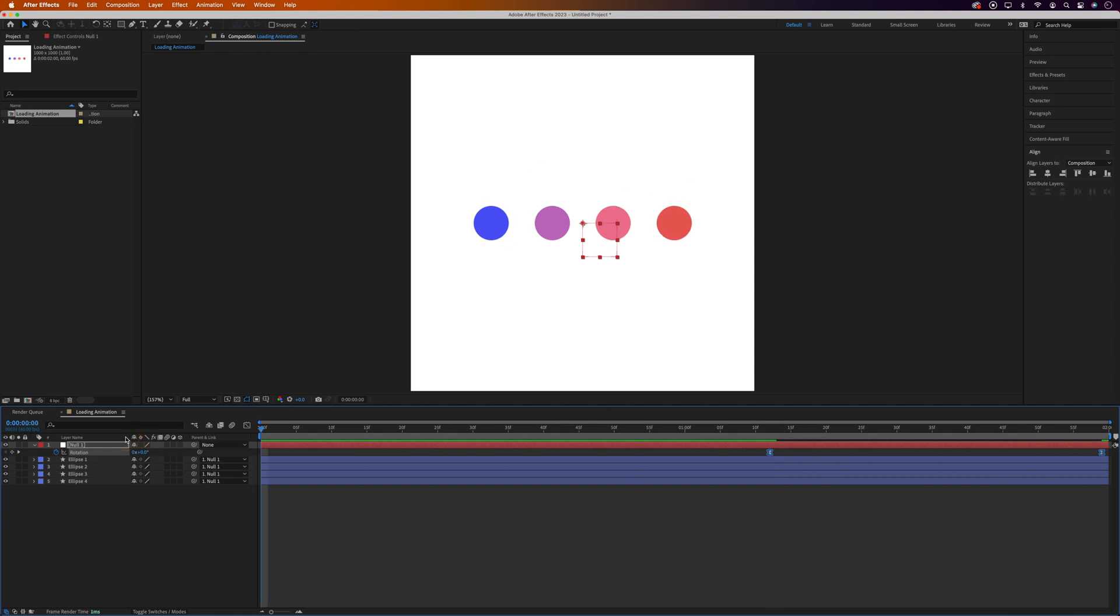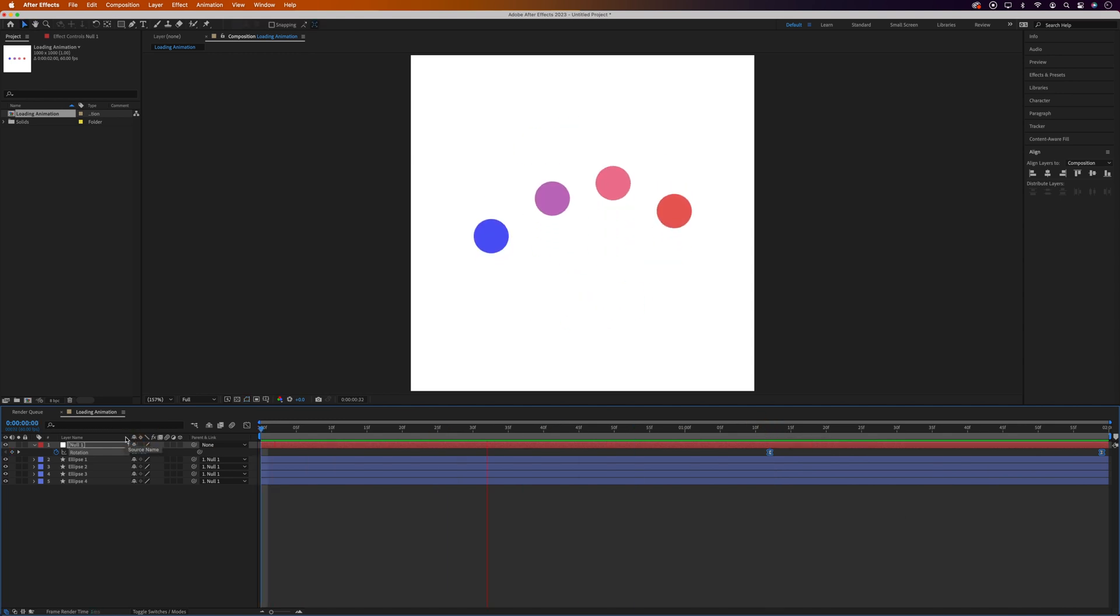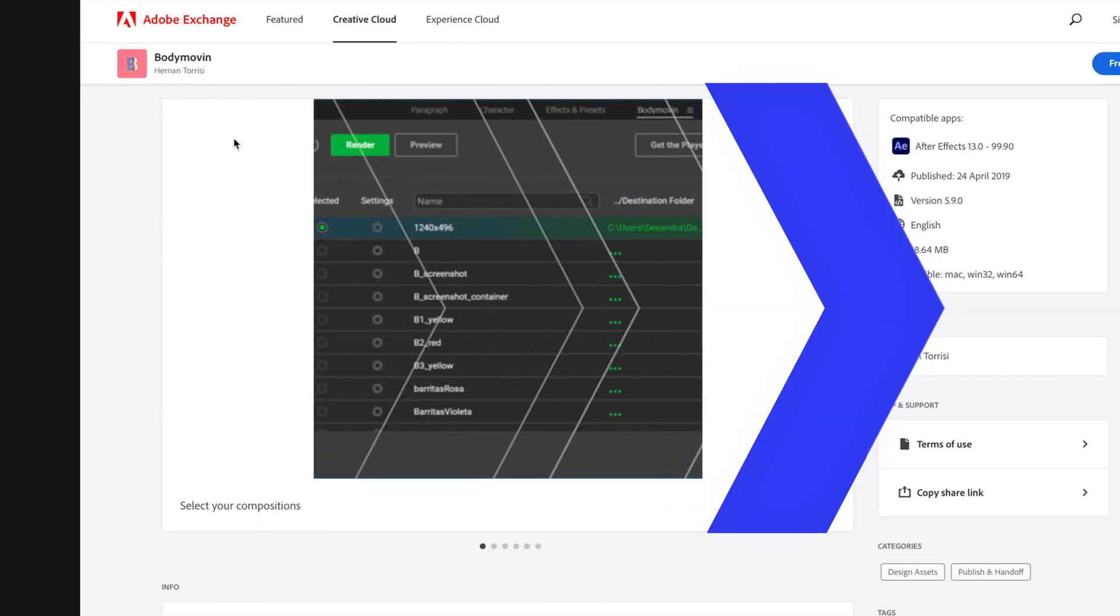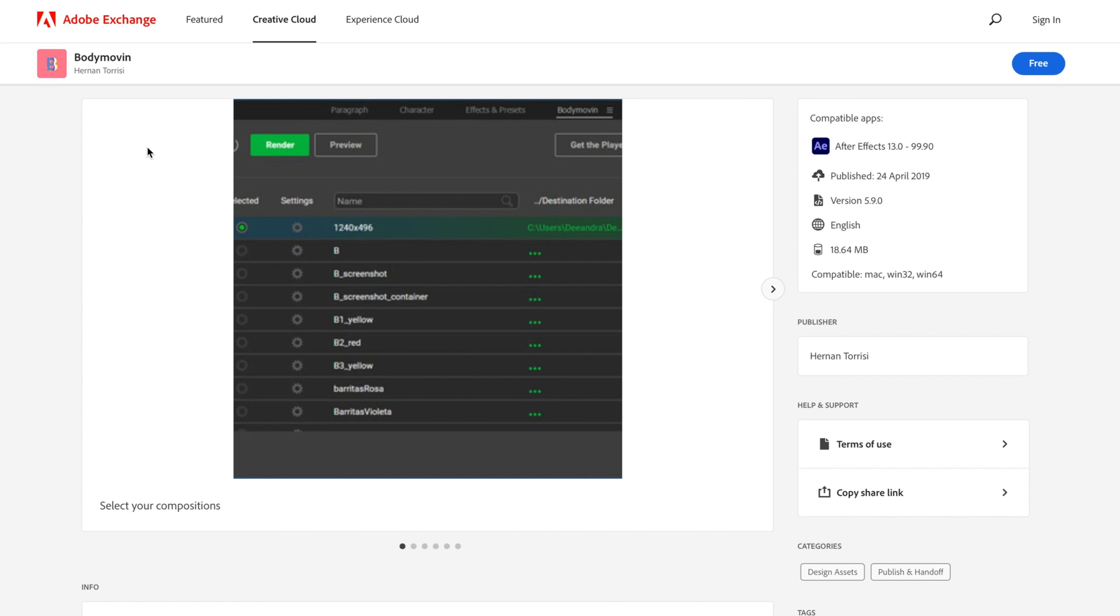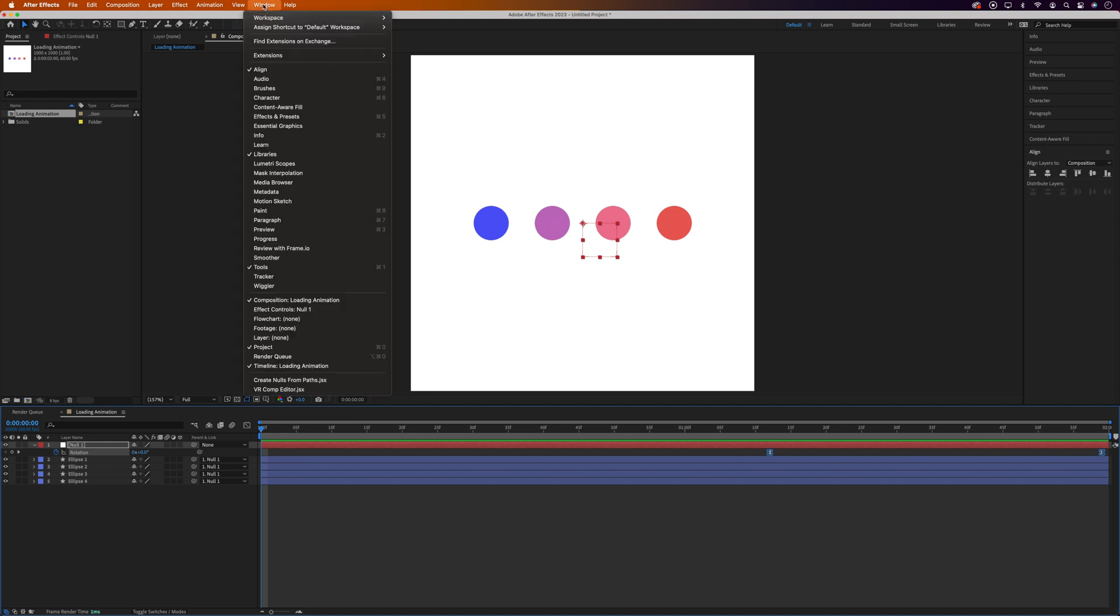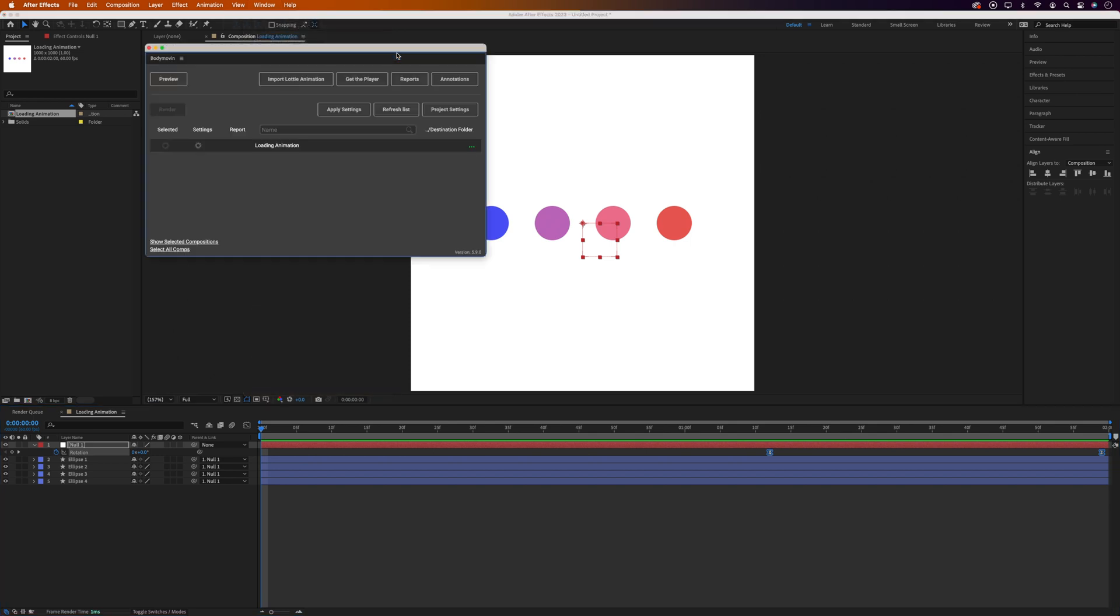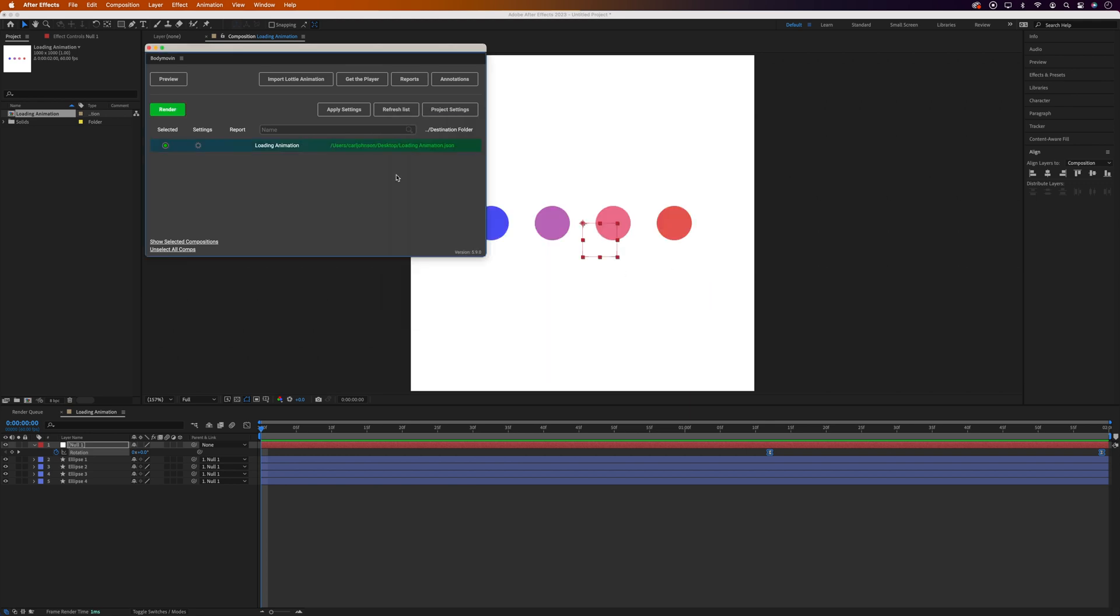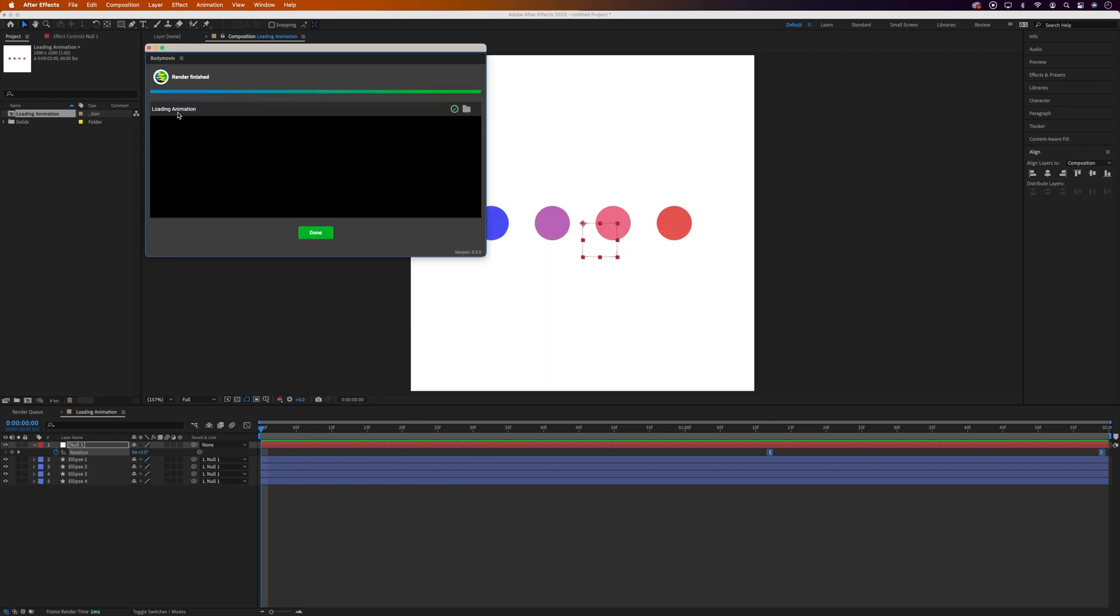Okay this is looking pretty good now so now we need to export the composition. And as this is a Lottie animation tutorial we're going to need to export it as a JSON file using a free plugin for After Effects called Bodymoving which you'll find on the Adobe Exchange or in the description below. Once you've installed Bodymoving we'll come up to Window, Extensions, Bodymoving. We'll make sure our loading animation is selected and set the save destination and file name and render. Now this can take a while depending on your computer. And it's done.